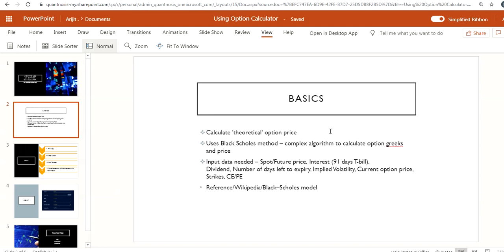The option calculator mostly uses a method called the Black-Scholes method. What it does is use a complex mathematical algorithm to calculate option Greeks and prices.